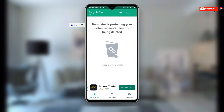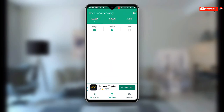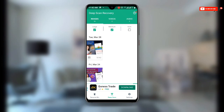Now down here you can see Recycle Bin, Deep Scan, and Settings. All you need to do is click on Deep Scan in order to scan for all your deleted videos and photos. You can see it is now recovering all my images.